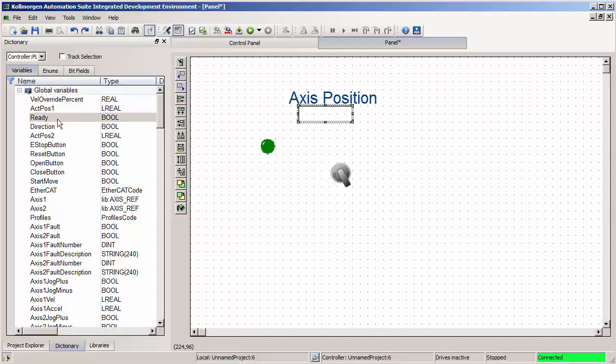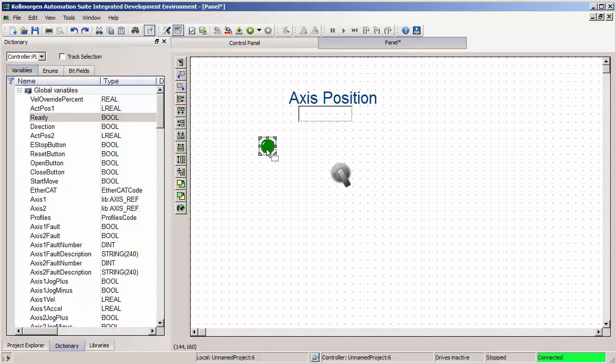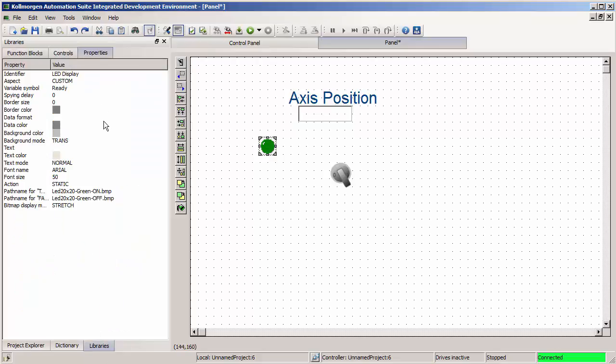I'll also do that with this ready to drag on my green LED light. And I can show you that yes, the ready variable did get assigned to the variable symbol property of that object.